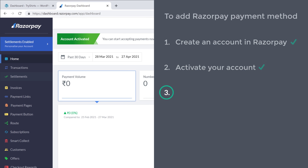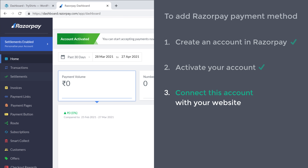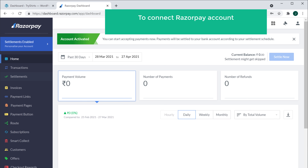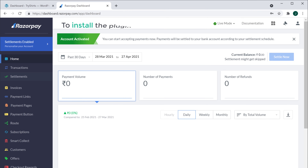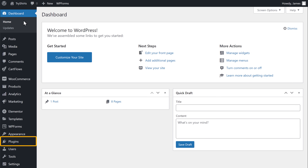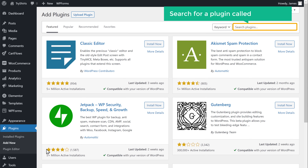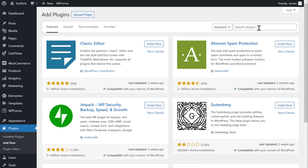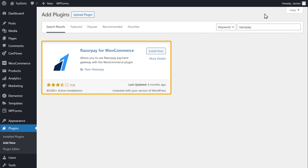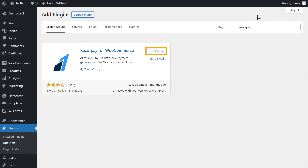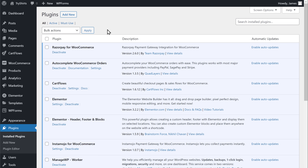Once you have activated your account, we can now go to the final step, which is to connect this account with your website. Now to let your customers make payments on your site, you need to connect your Razorpay account with your website. To do that, first we need to install a plugin in WordPress. So let's go to our WordPress dashboard, go to plugins, and then click add new. Now search for a plugin called Razorpay. This is the plugin which will help us connect our Razorpay account with our website. So let's click install, and then click activate. Now we've successfully installed the plugin.